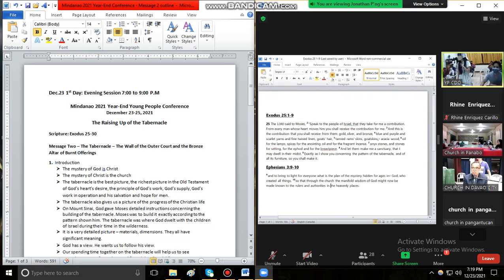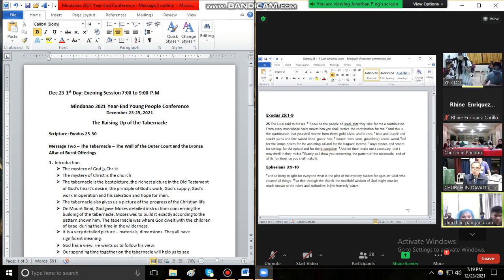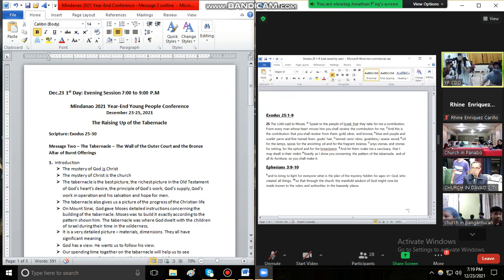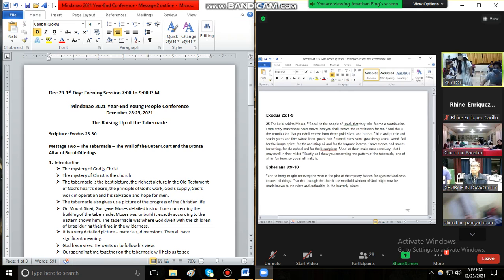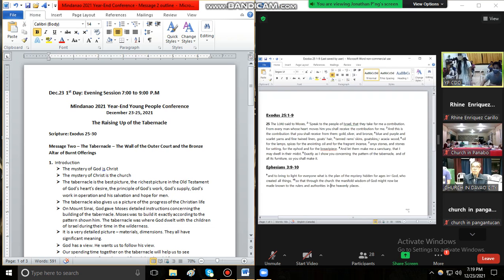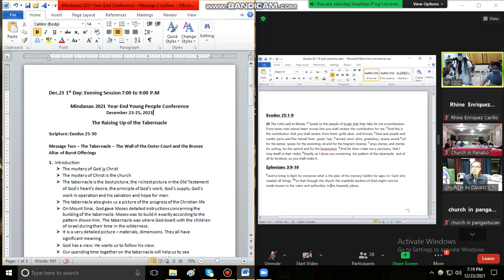Exodus chapter 25 verses 1 to 9. The Lord says to speak to the people of Israel that they take for me a contribution from every man whose heart moves him you shall receive the contribution for me. And this is the contribution that you shall receive from them: gold, silver, and bronze.